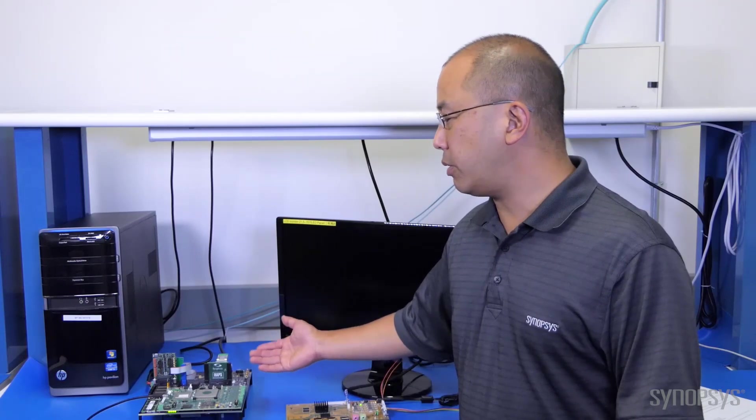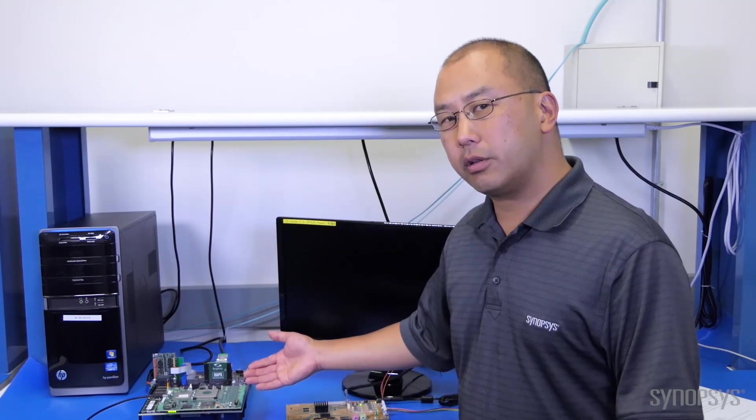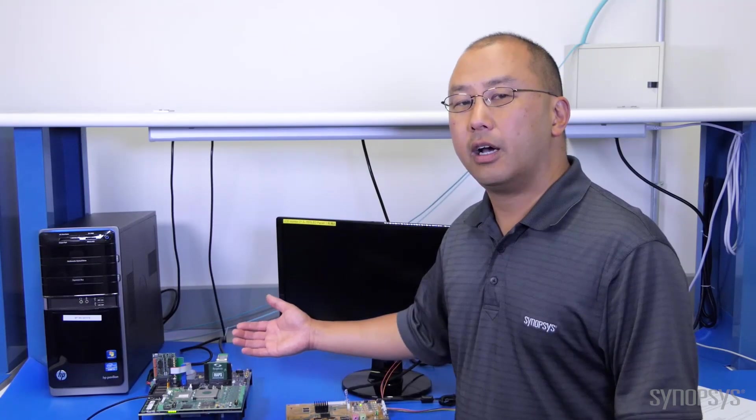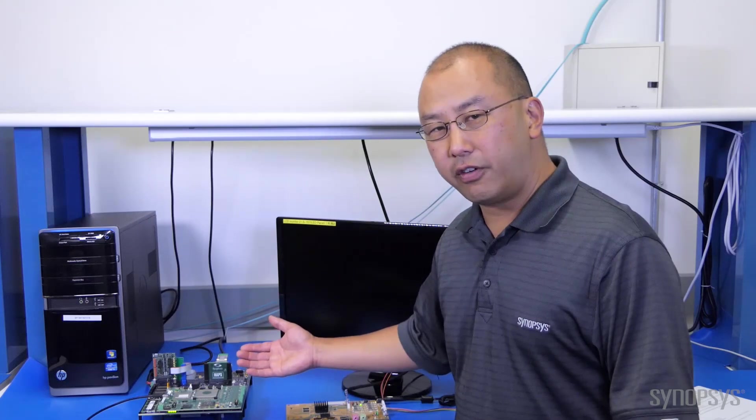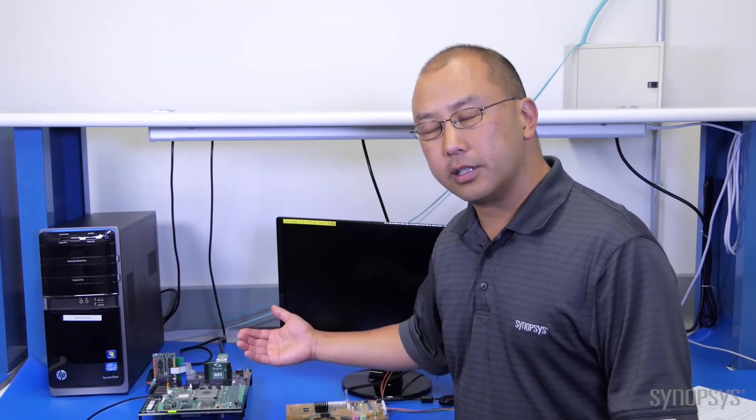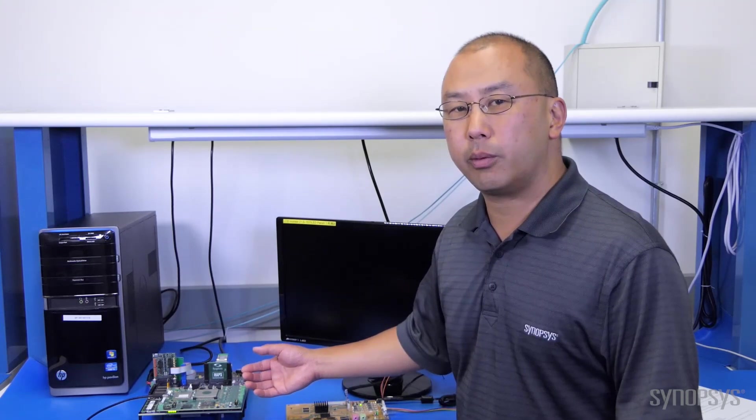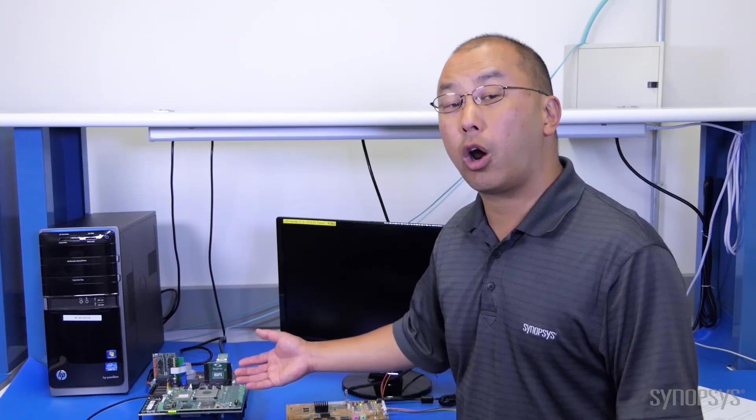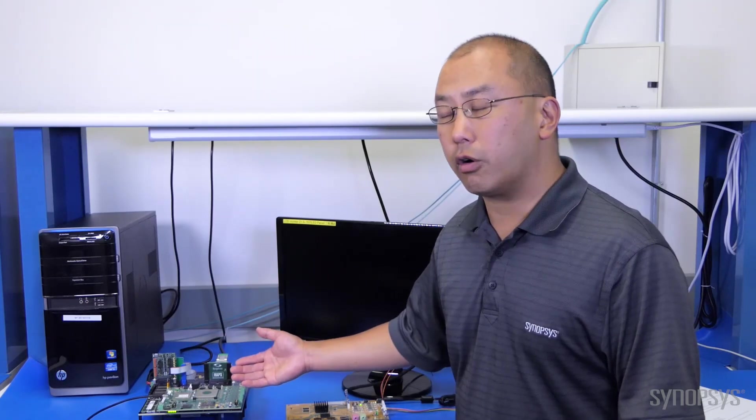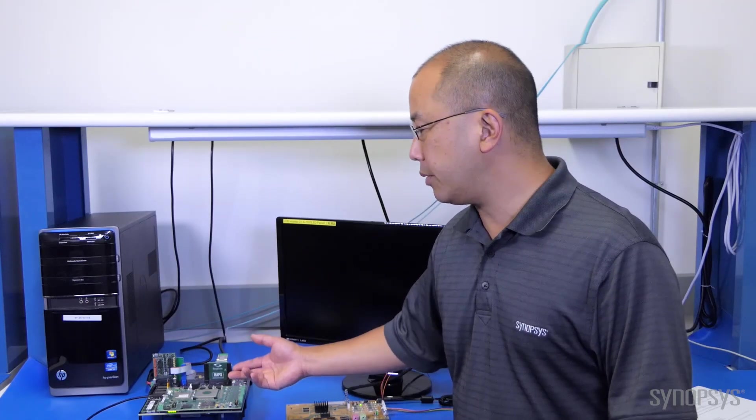That's connected to a PHY board. The PHY board has a FinFET PHY on it which is a USB 3.1 and DisplayPort 1.4 combo PHY with support for type C.